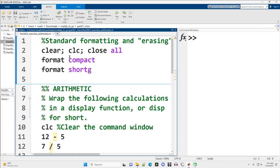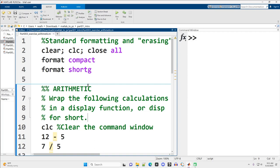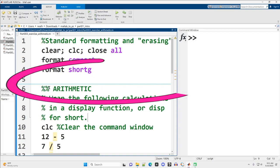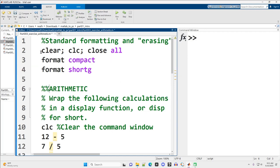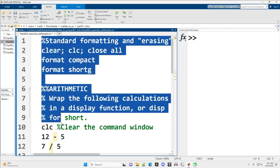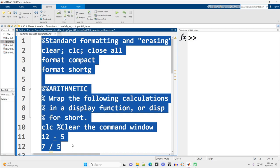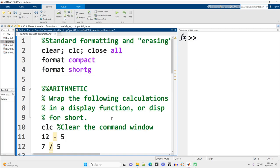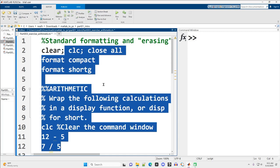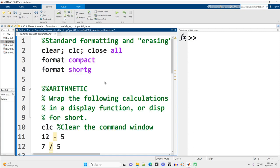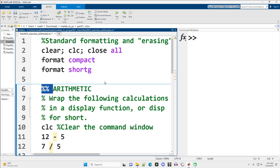You separate one section from another using two percentage signs and then a space—the space is mandatory. You see this little blue line that goes across right here. If I get rid of the space, that blue line disappears and all of this code is in one section. If I click anywhere and do control enter, it will run all of this code, which is not what I want in this case.